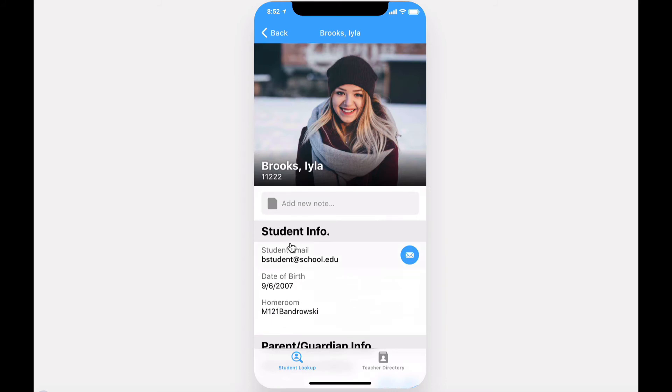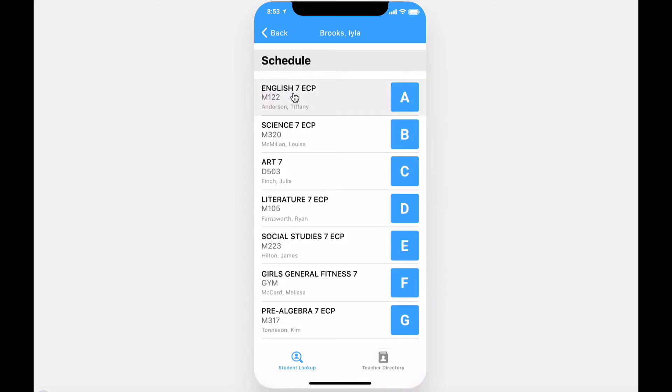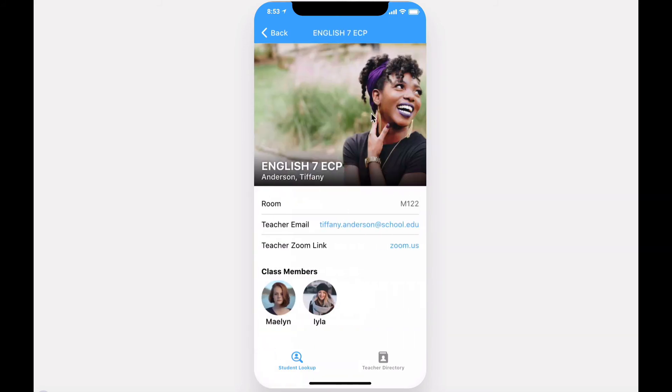You also have a section for collaborative notes that are shared between colleagues. Selecting a class from the student's schedule will display the teacher's information, as well as other members of the class.